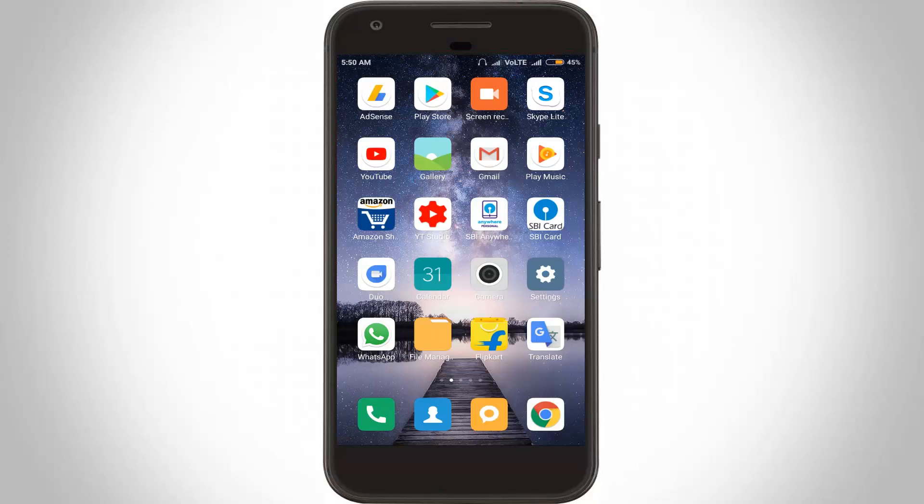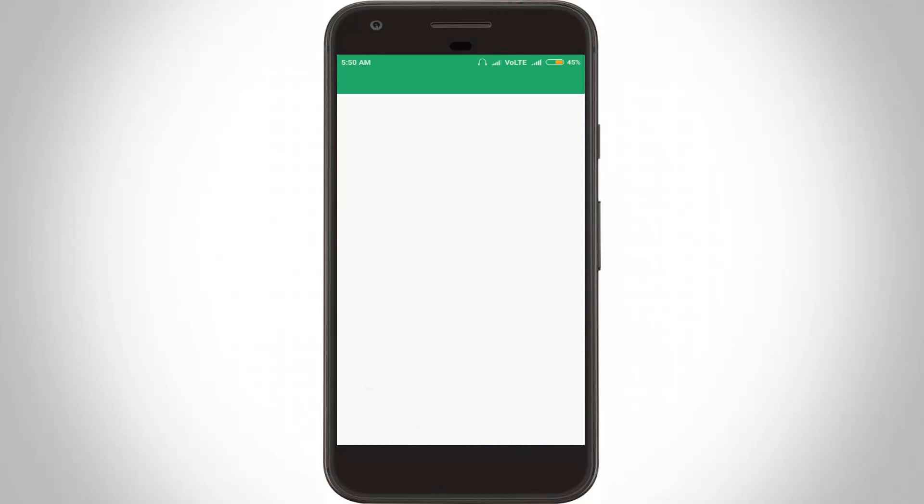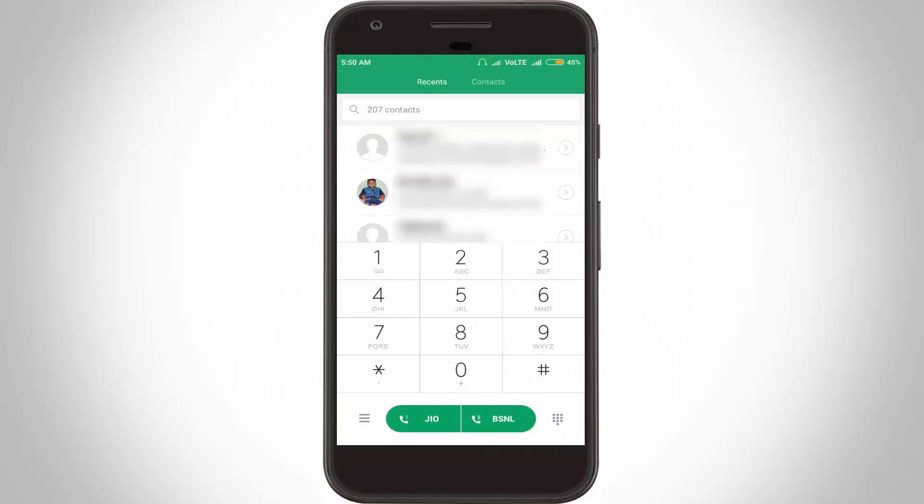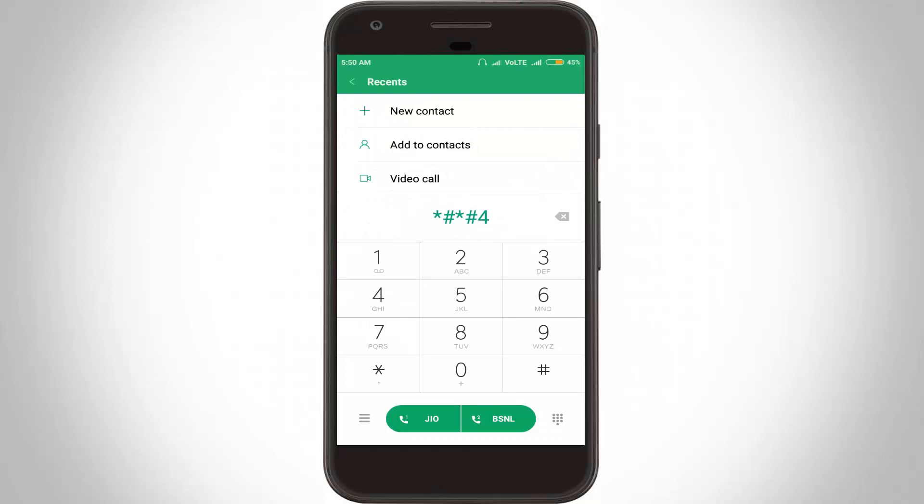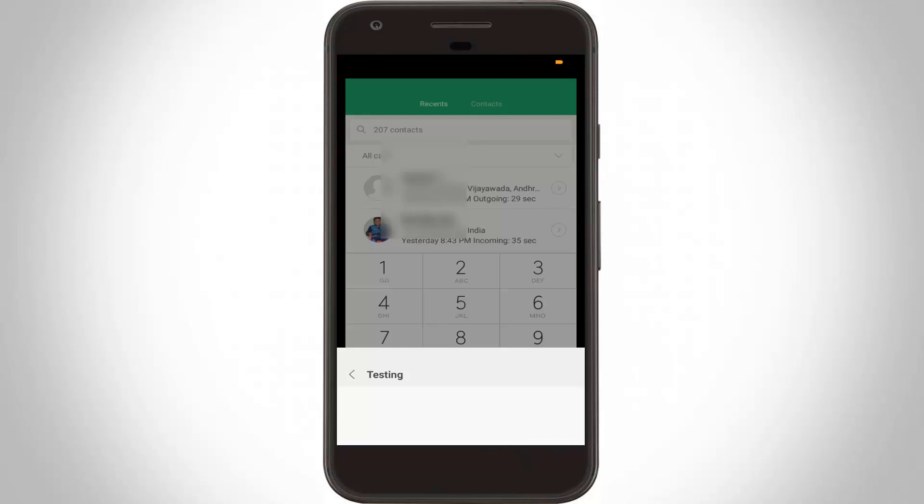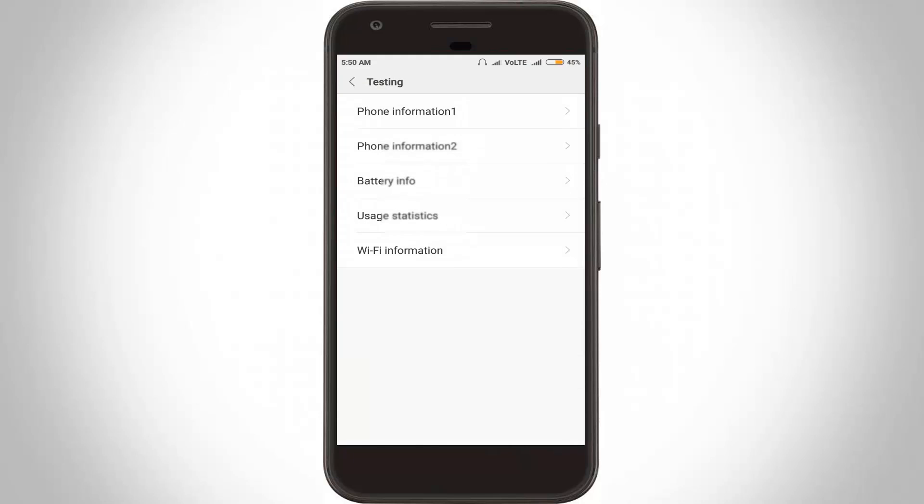Then open your dialer and type the following code. In this section, select your Jio SIM card slot. My Jio SIM card is inserted in slot one, so I will select the first one, phone information one.